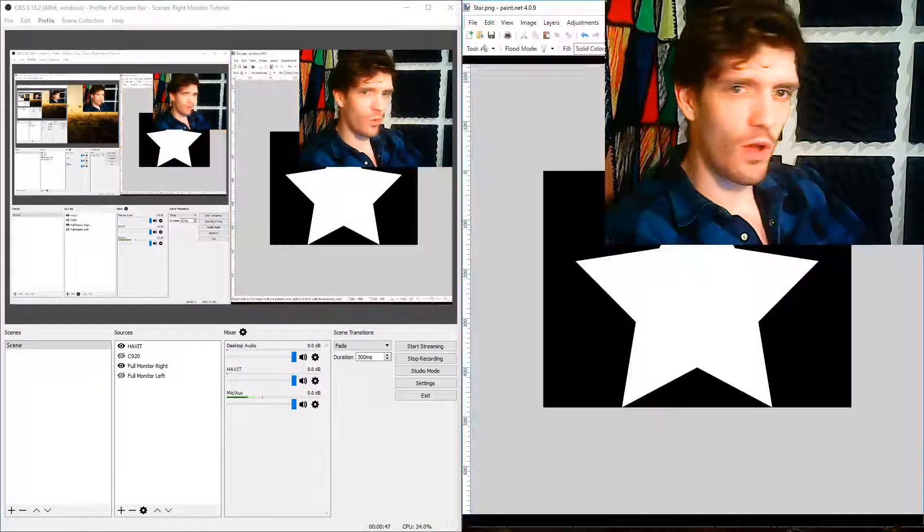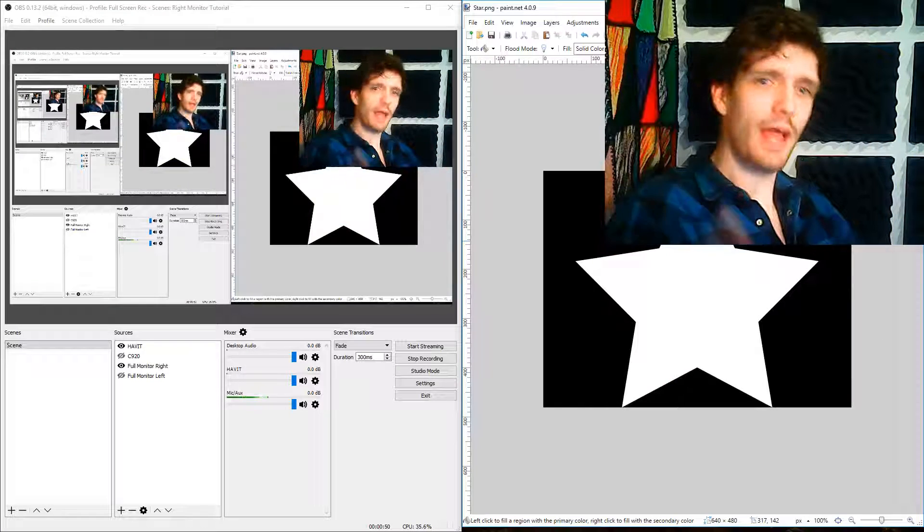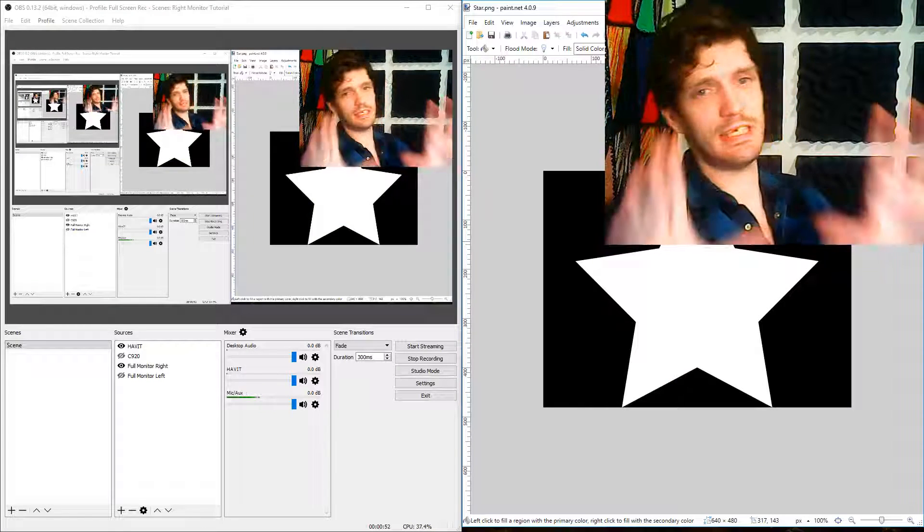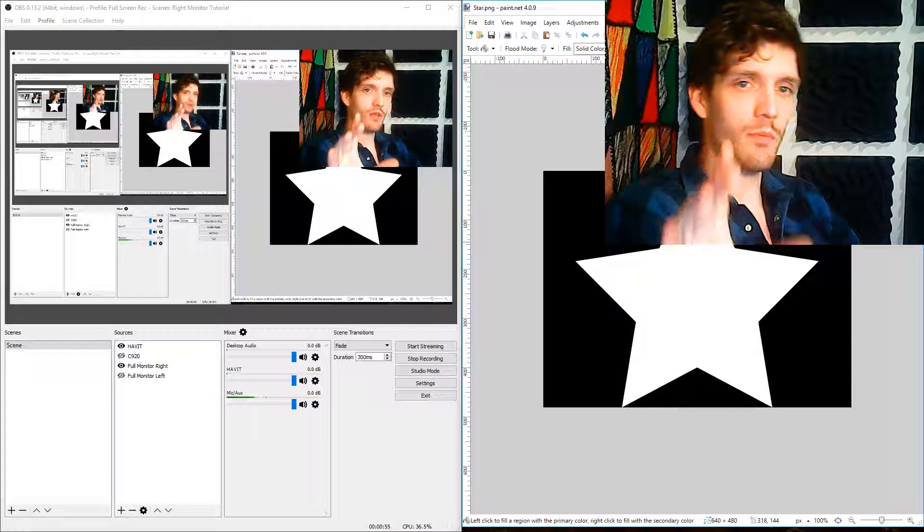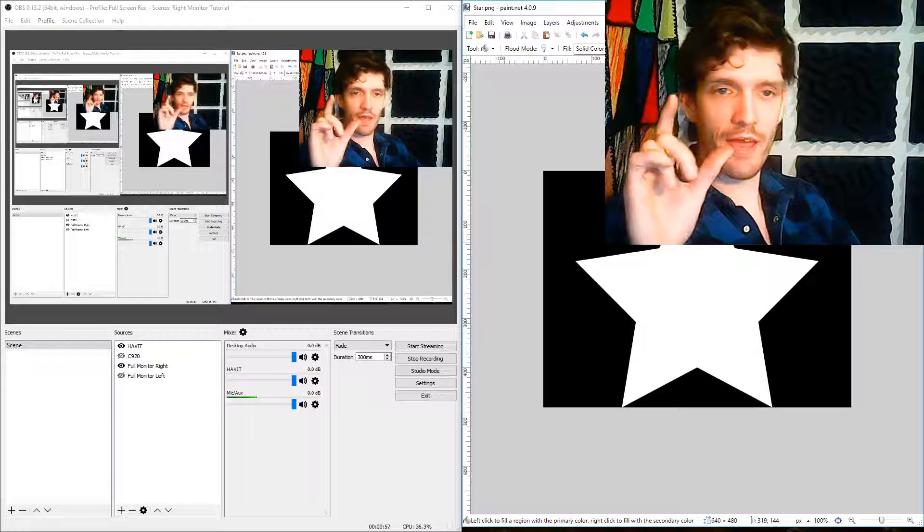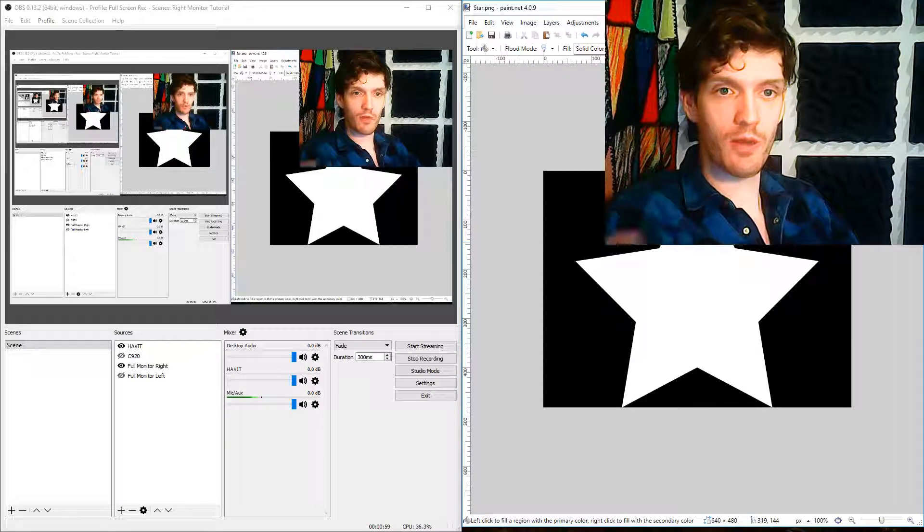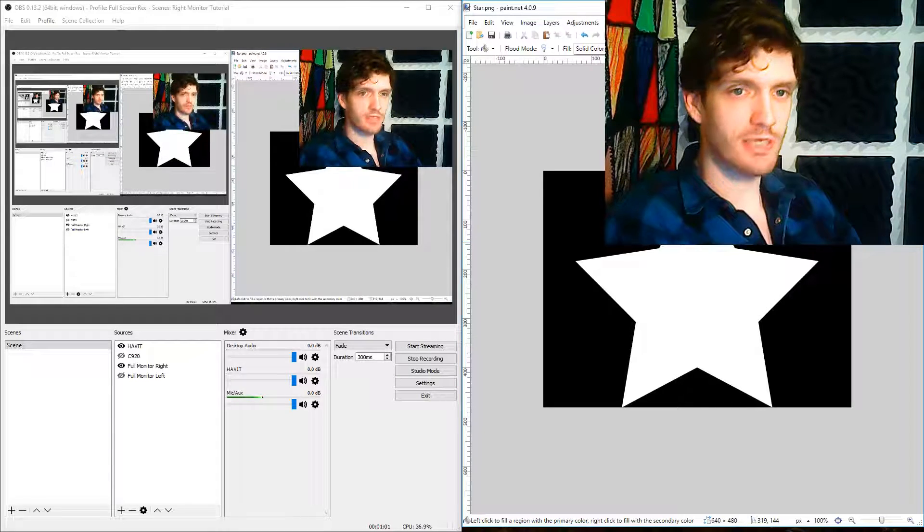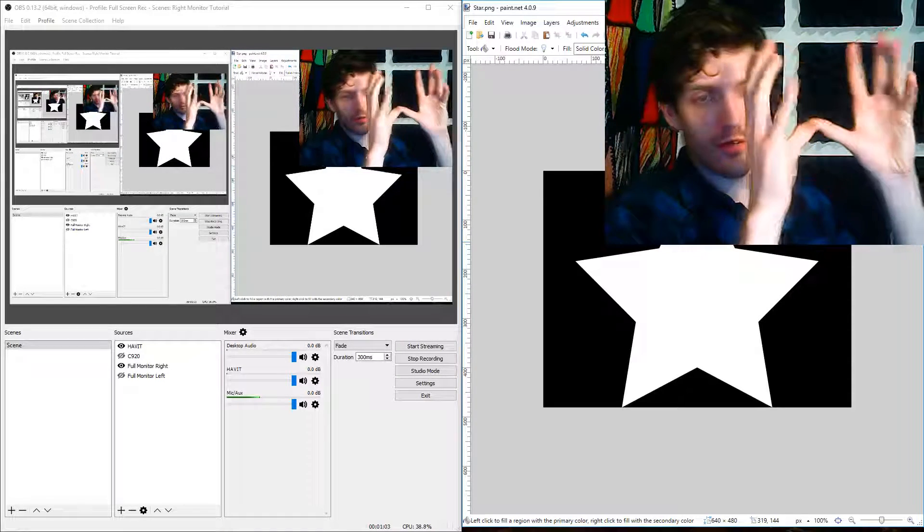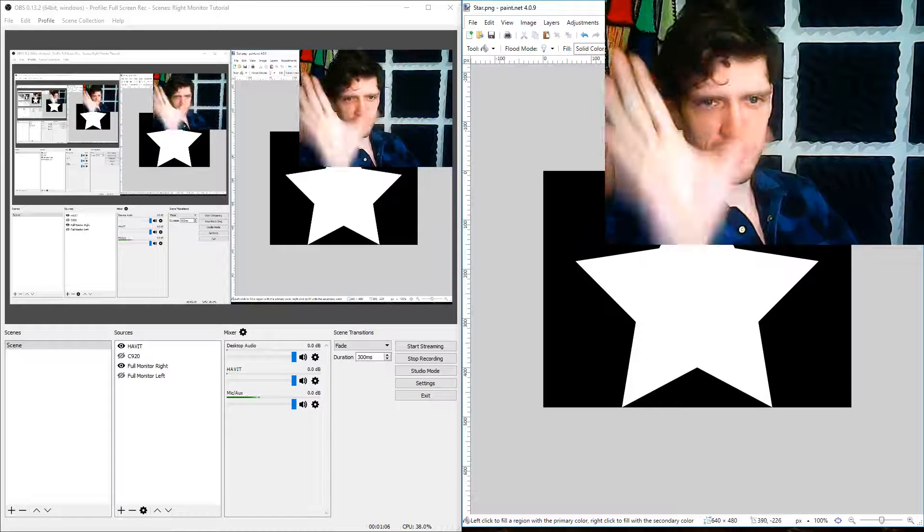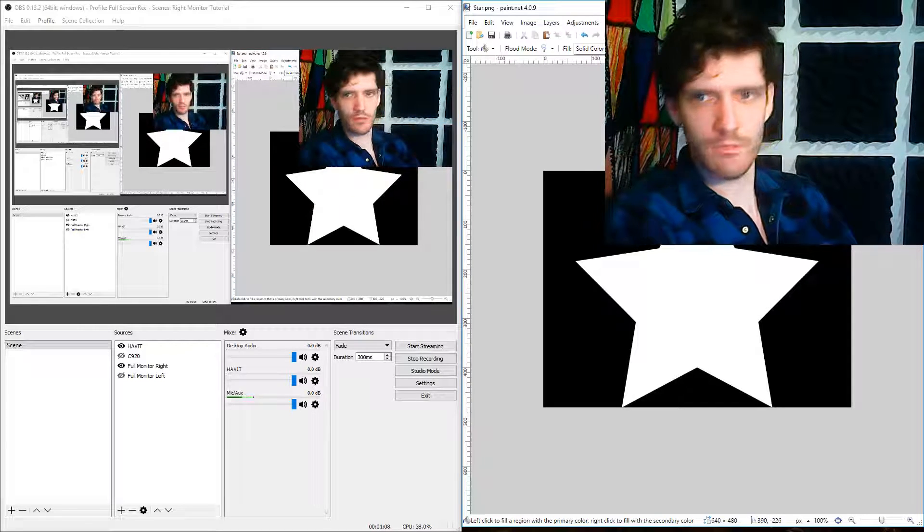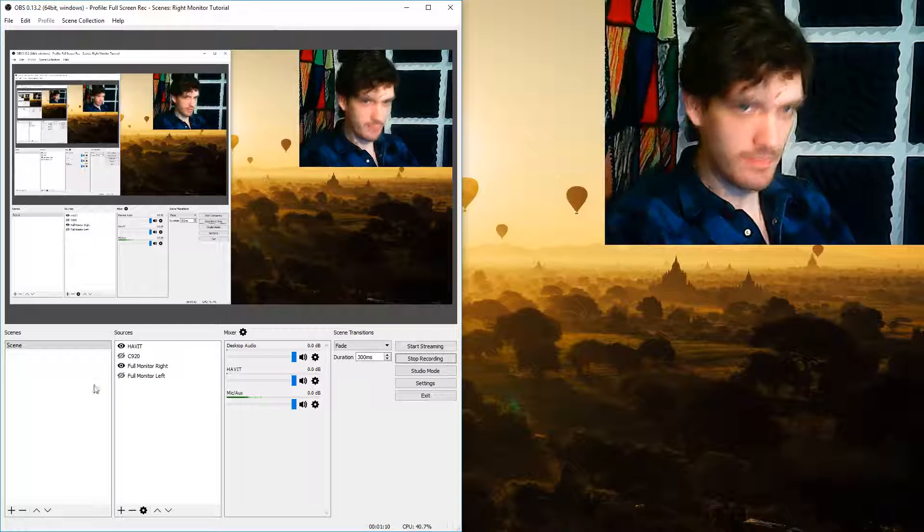So I've gone ahead and created this black and white image. Now the black and white is key because the black sections are the parts that are going to be removed and the white sections are the parts that are going to remain. Now it doesn't have to be a solid image. You could do a dissolving pixel effect or whatever. I just did this as an easy example. So I've already saved that file.